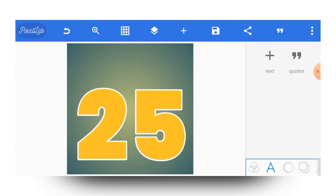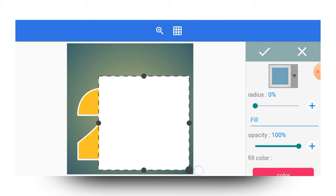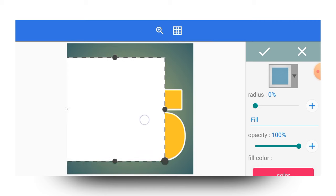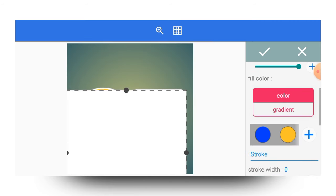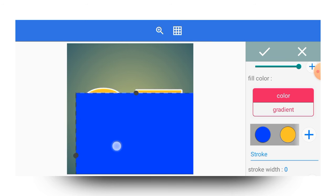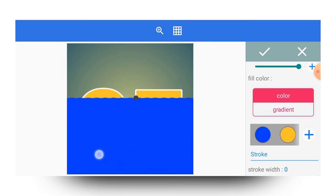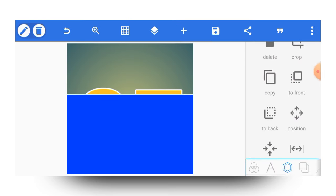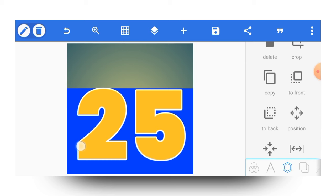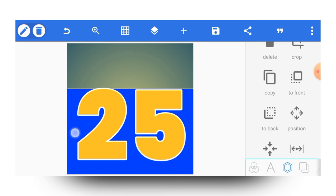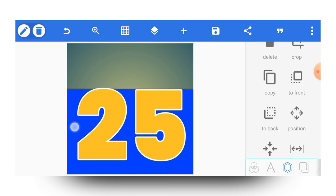The next thing I'll be doing is adding a shape. I'll bring this shape in and change the color of the shape to blue. Now when you bring in the shape, make sure you position it correctly — send it to the back first, then position it well. It should be in line with the text — not above or below, but aligned with it like this.